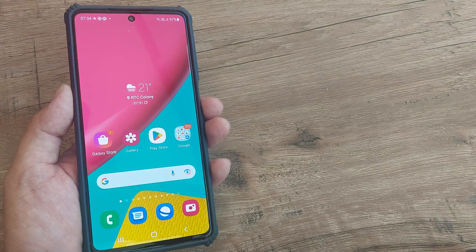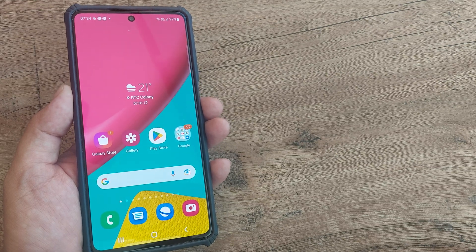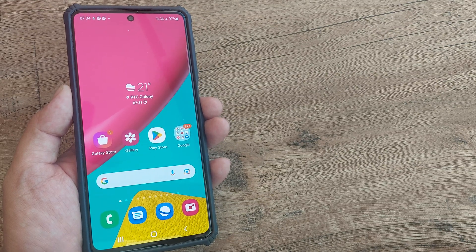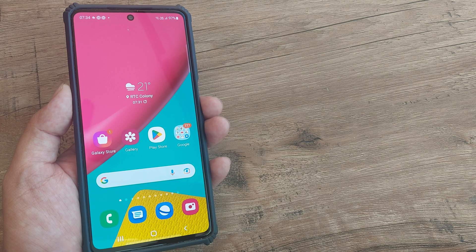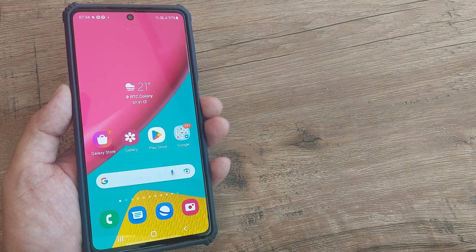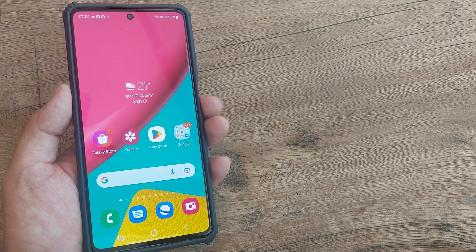So welcome back guys. My name is Amlan and in today's Make Notch Free campaign we're looking at how we can configure 5G network on Samsung M53.